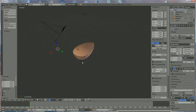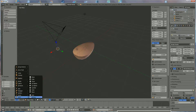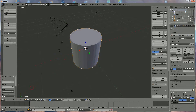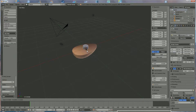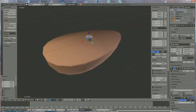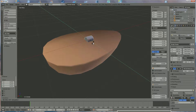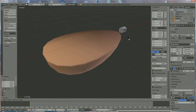Go back to 3D and add another mesh — choose Cylinder. Scale it down by pressing S, then rotate it with R Y 90 and Enter. Bring it above the bean and scale it down a little more.